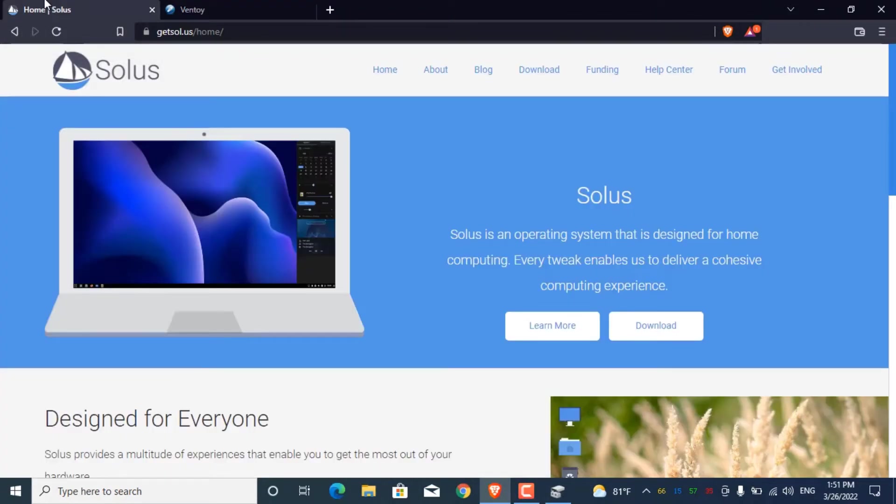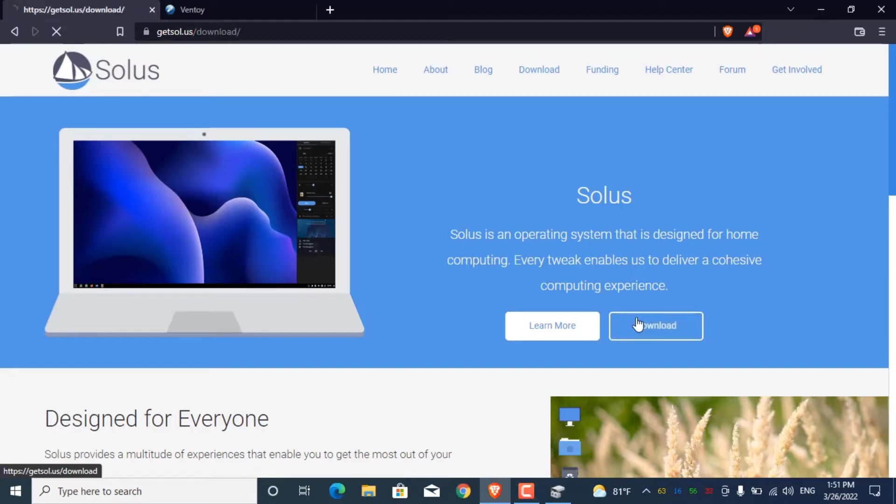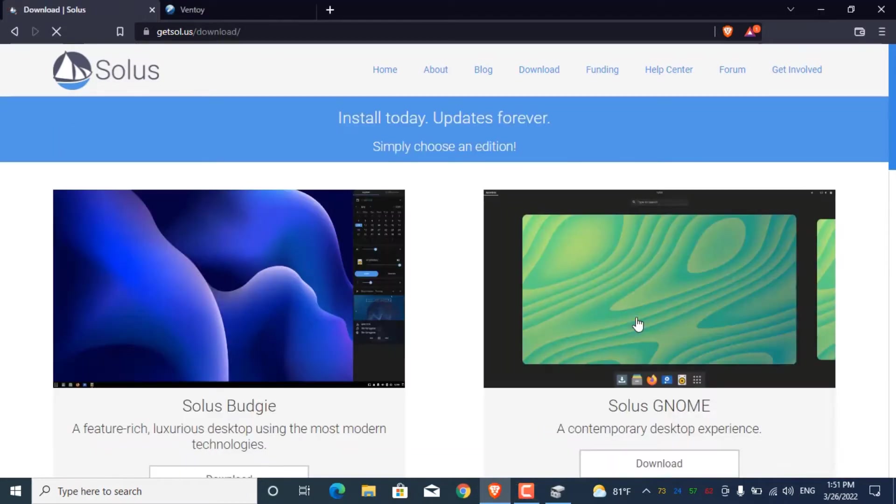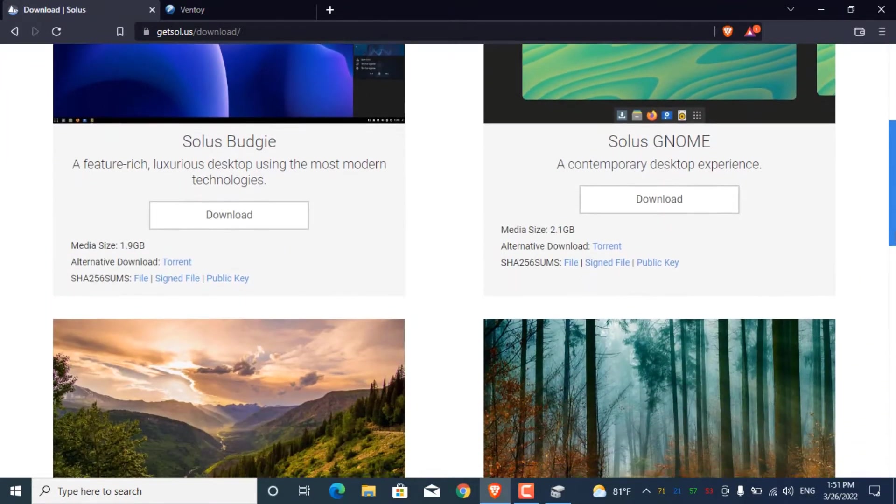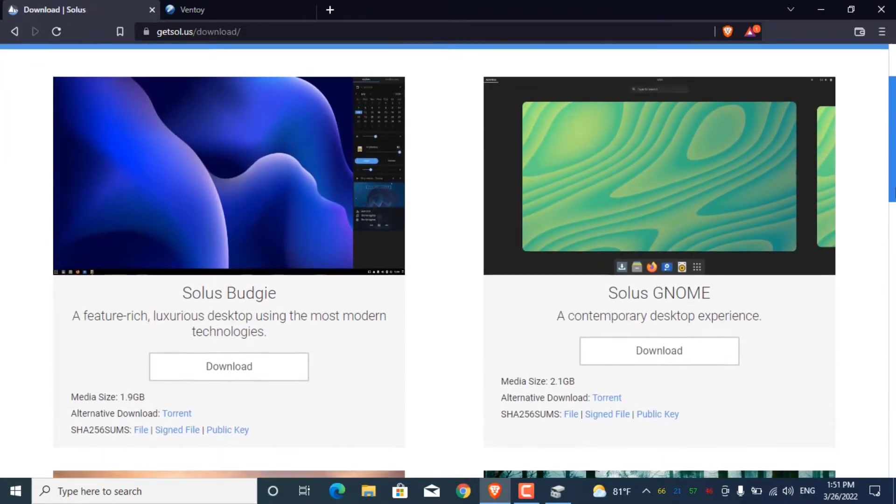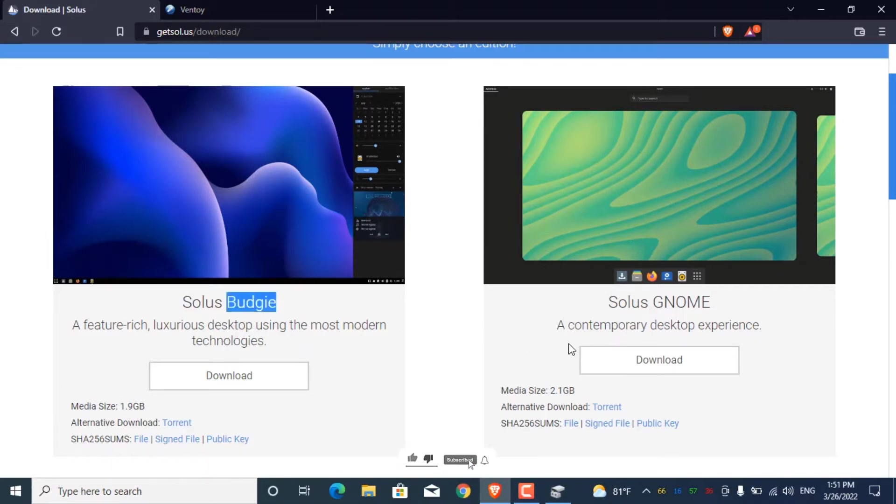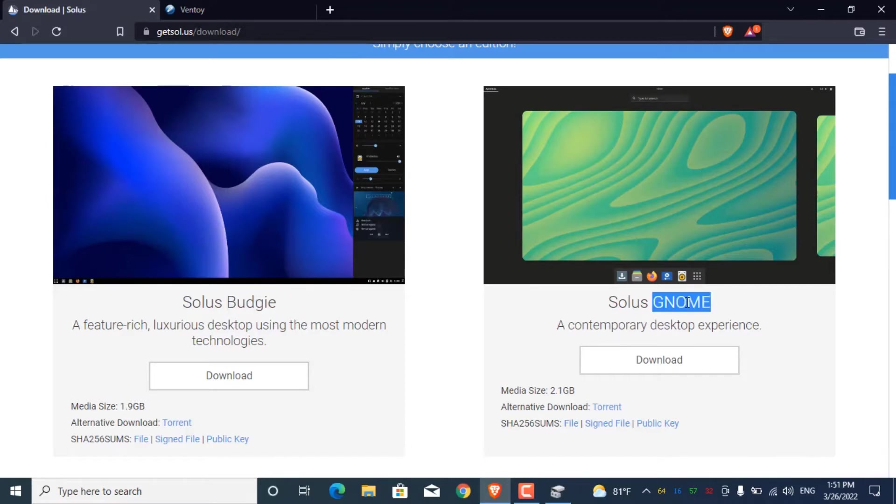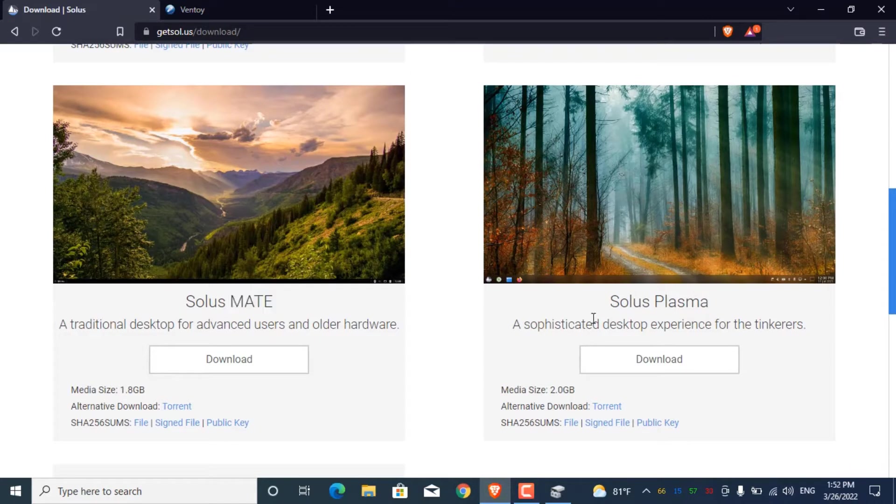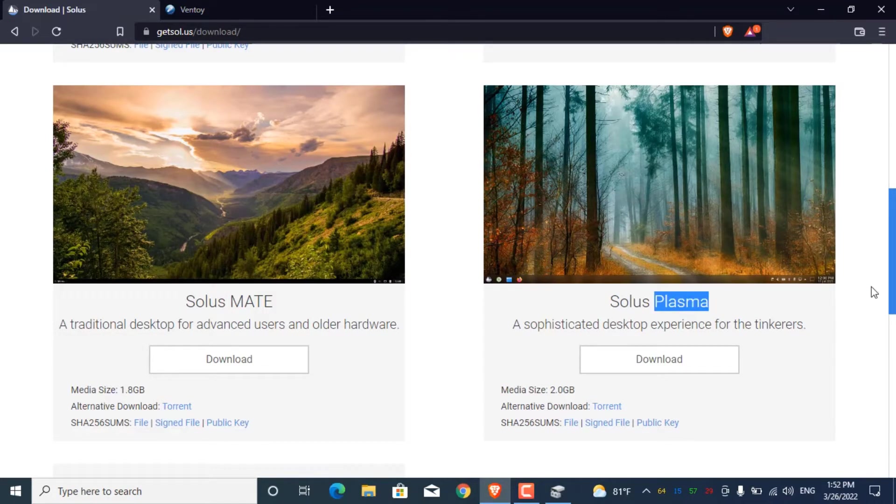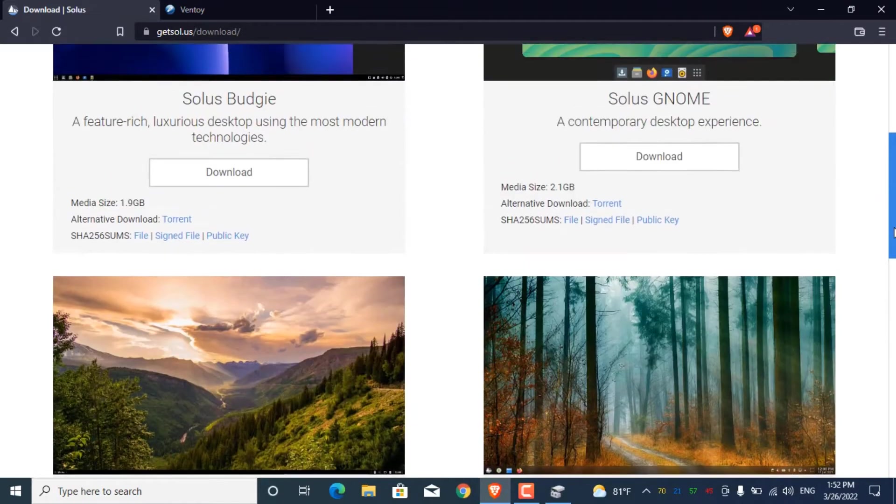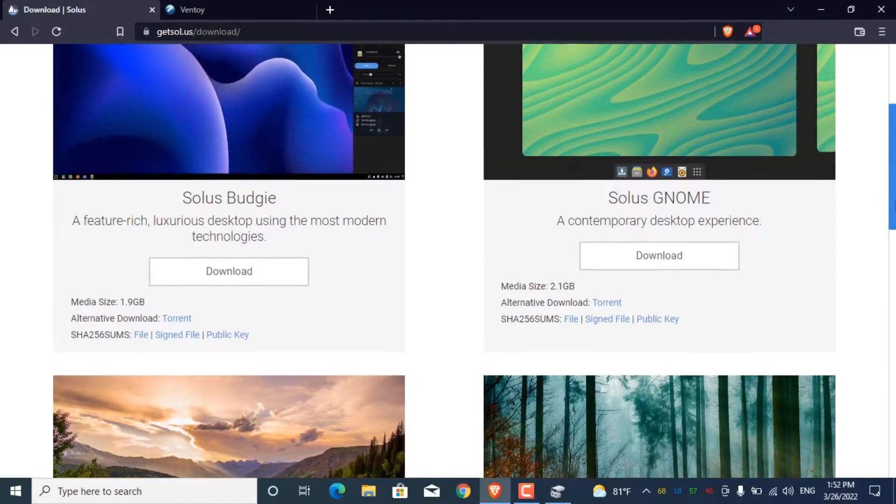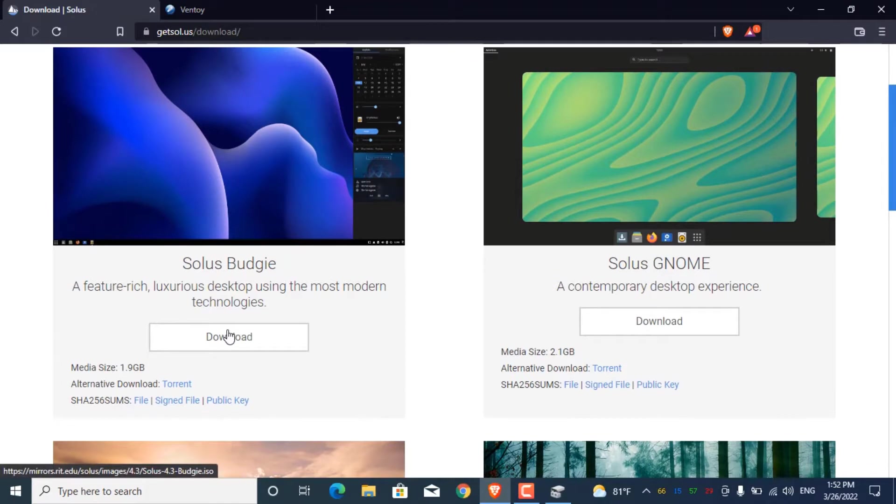From the Solus official website I downloaded Solus ISO. There we have different flavors of Solus: Solus Budgie with the Budgie desktop environment, Solus GNOME, Solus MATE, and Solus Plasma with KDE Plasma desktop environment. But I decided to download Solus Budgie ISO.